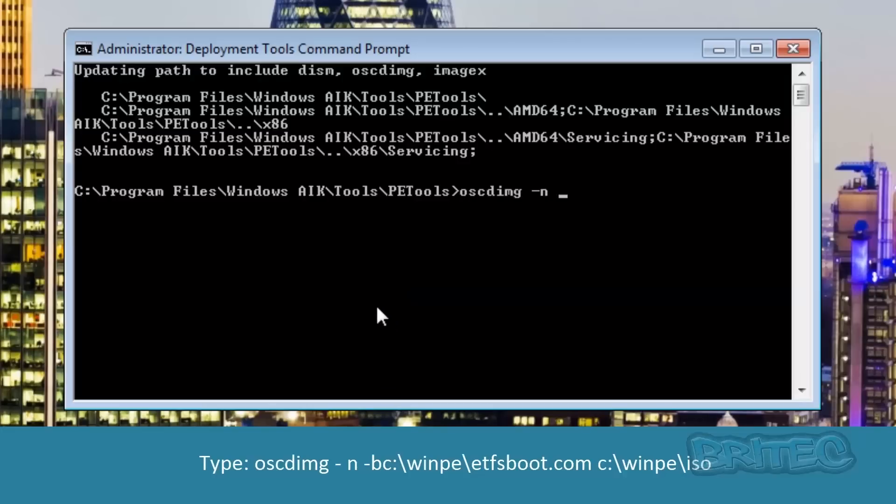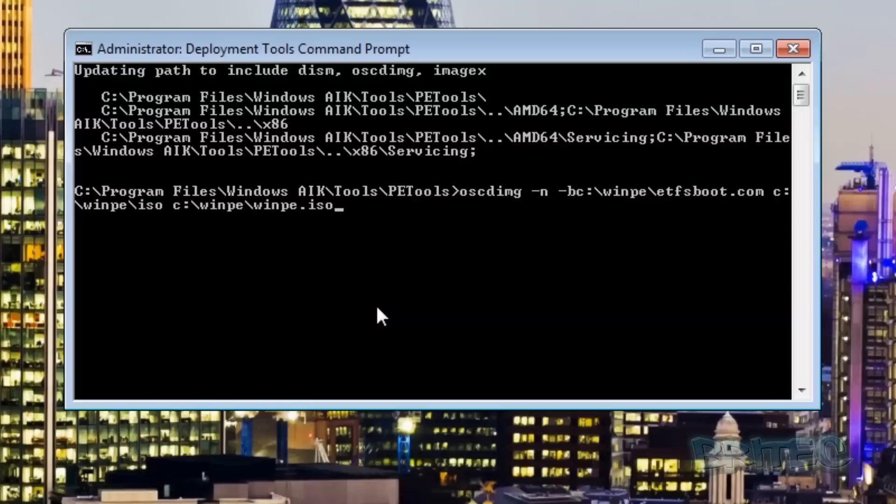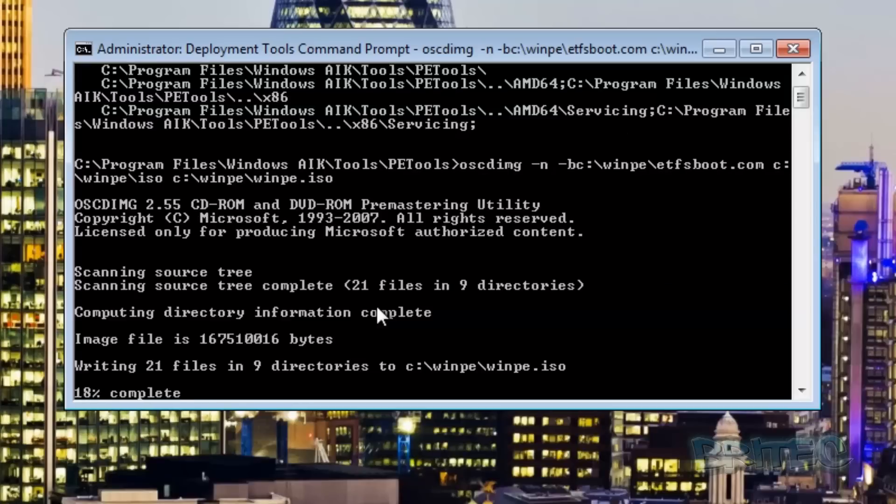Now you need to type this long command out and this will then create an ISO file for you, pretty straightforward and easy to do. Once you type that out you can see I've called mine winpe.iso.